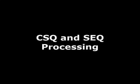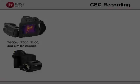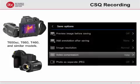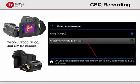Some modern cameras have the ability to record radiometric videos, called CSQ files, directly to the SD card.